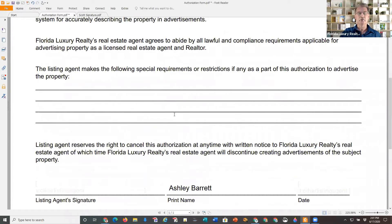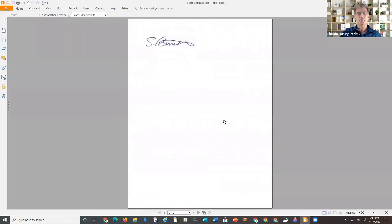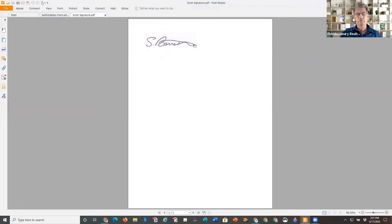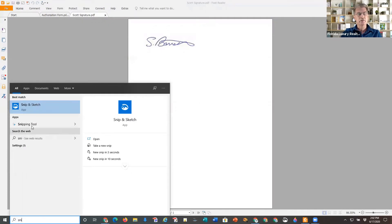Another thing I want to show you is how you can create your signature as an image file and then be able to drop it on documents anywhere. For this, I scanned — I wrote my signature in blue ink on a piece of paper and scanned it in as a PDF file. Now you need what they call a snipping tool or something to cut around your signature so that you make it a very tight, small spot image.